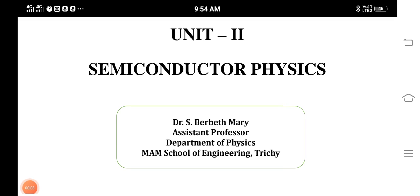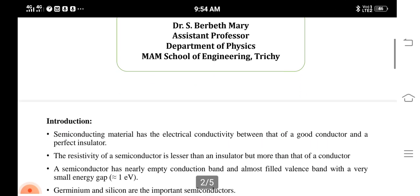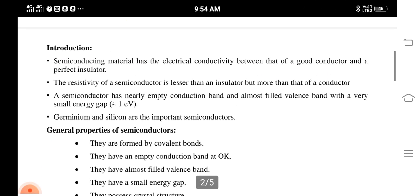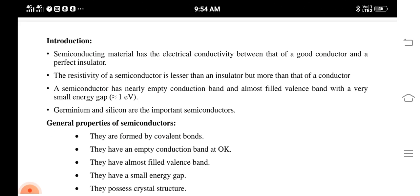Good morning. Today we are going to see semiconductor physics. A semiconducting material has electrical conductivity between a good conductor and a perfect insulator. The resistivity of the material is lesser than an insulator and more than a conductor — that is, electrical conductivity and resistivity are reciprocal to each other.